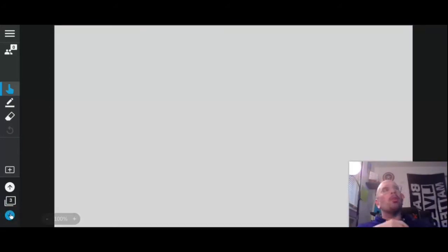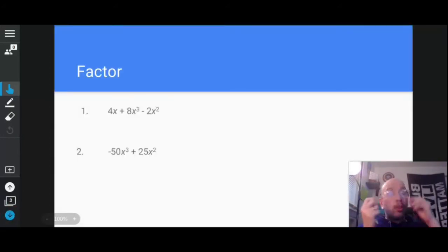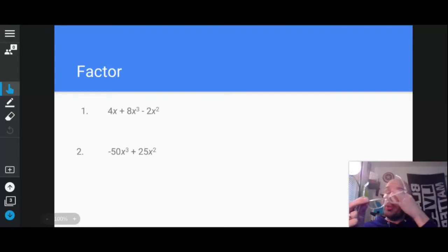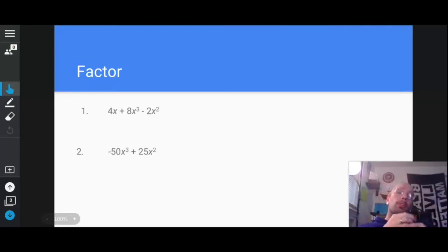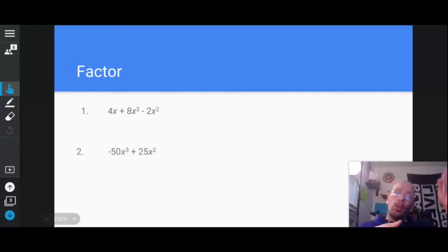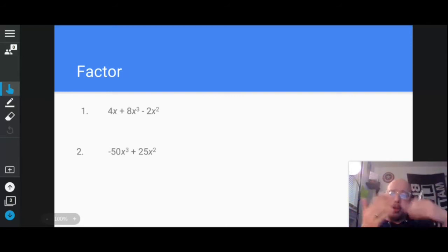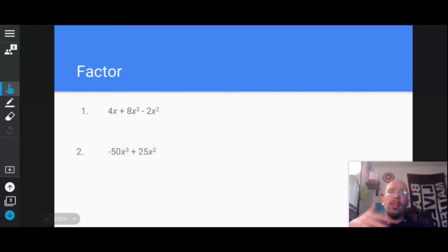When you factor something, you're trying to turn a polynomial into something times something. Usually the purpose of that is if you're given some type of fraction and you want things to cancel. So how can I turn that into something times something?